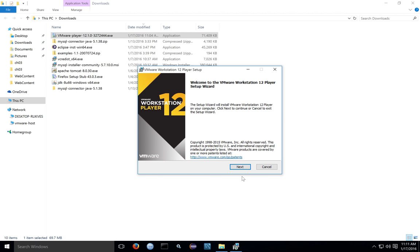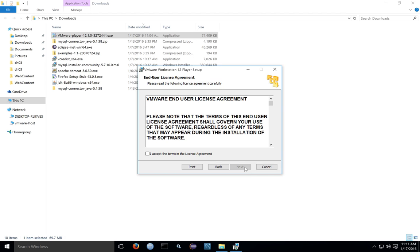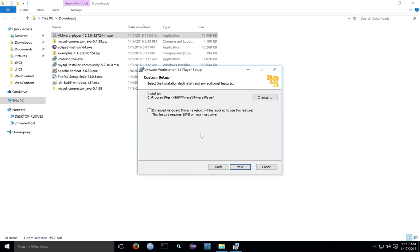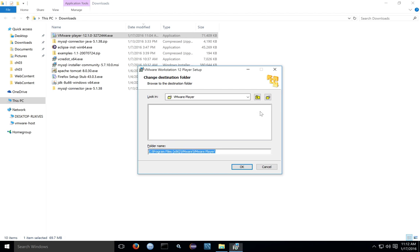When the setup wizard starts, click through the screens to get to the installation, including the license agreements. If you want to install to a different folder, change the installation directory by clicking the Change button and then picking a new folder.